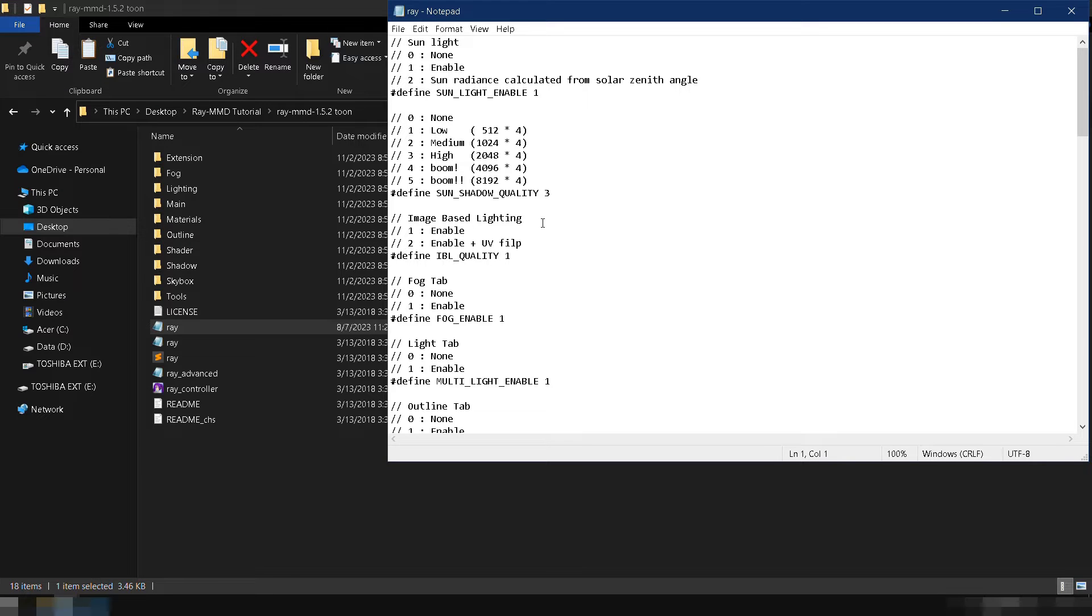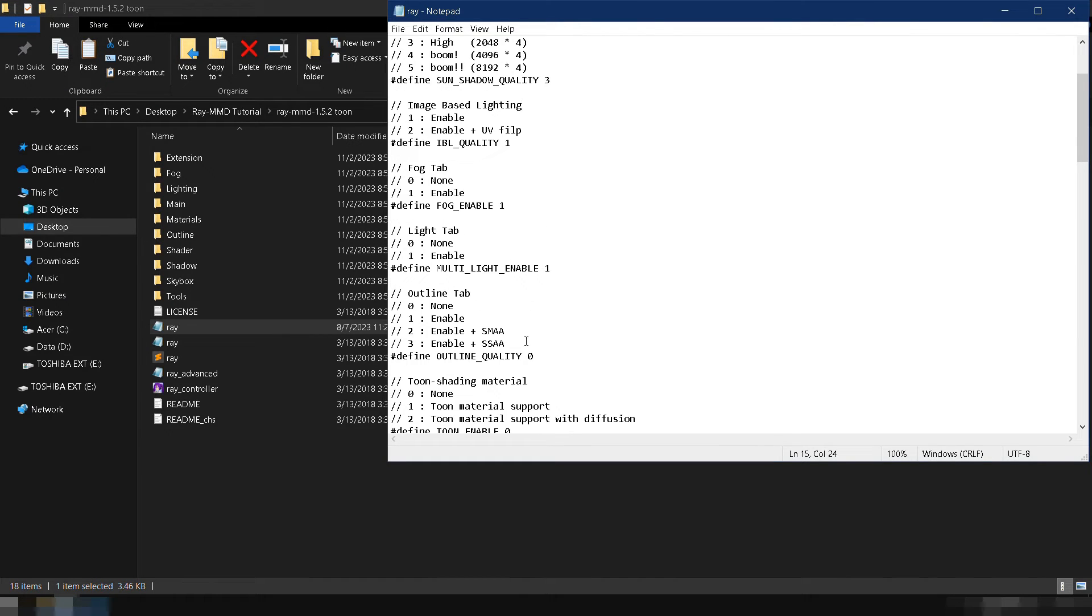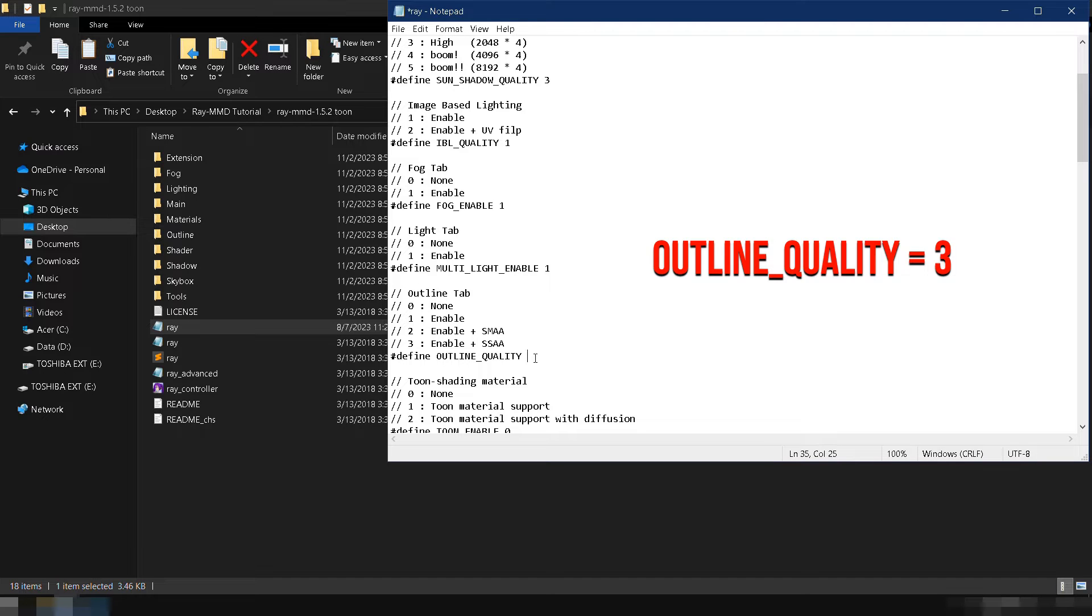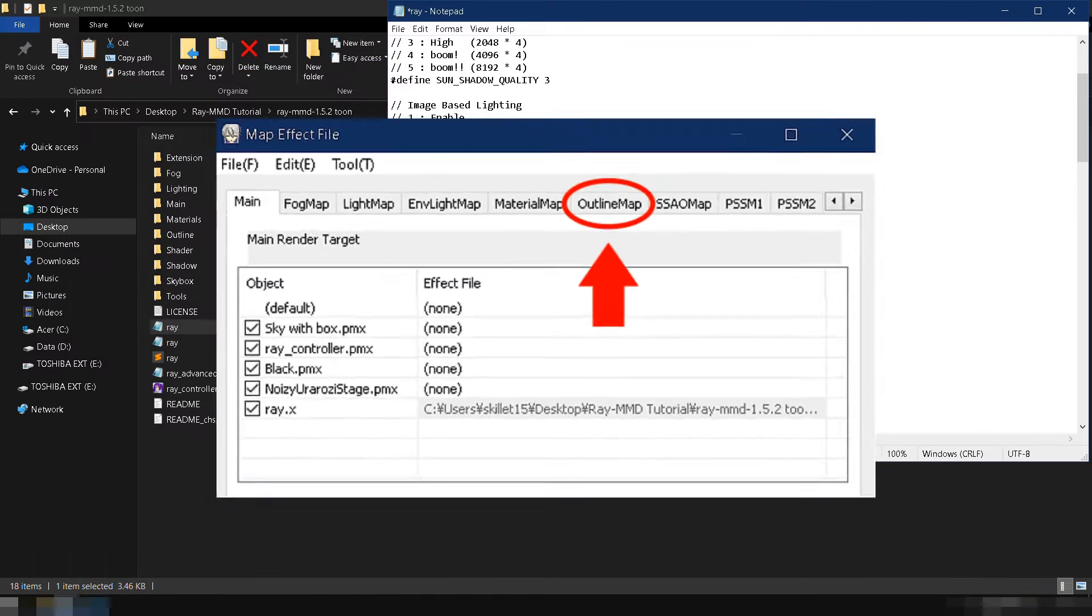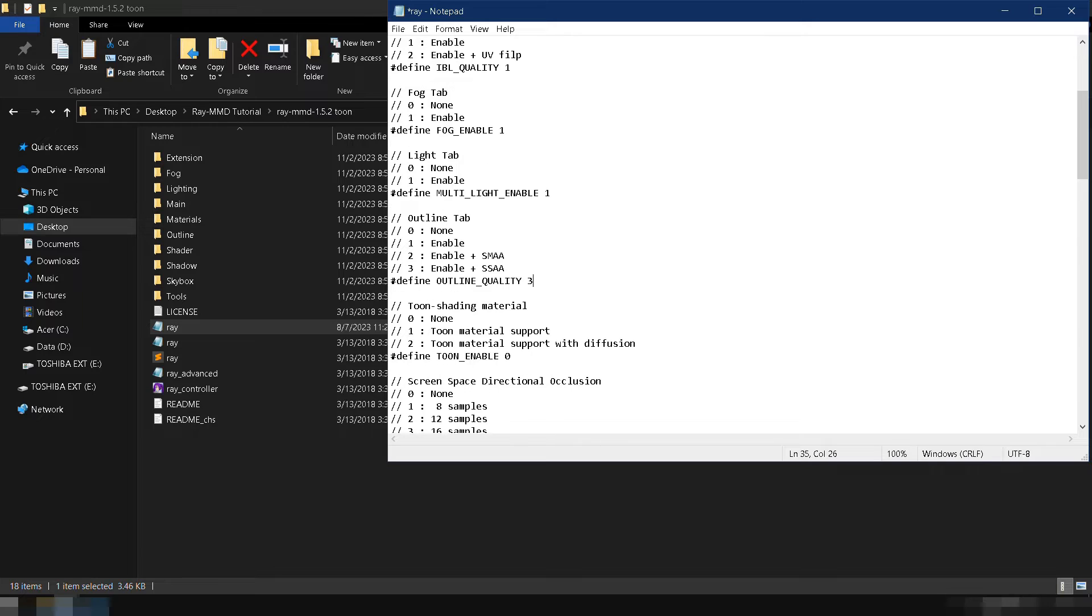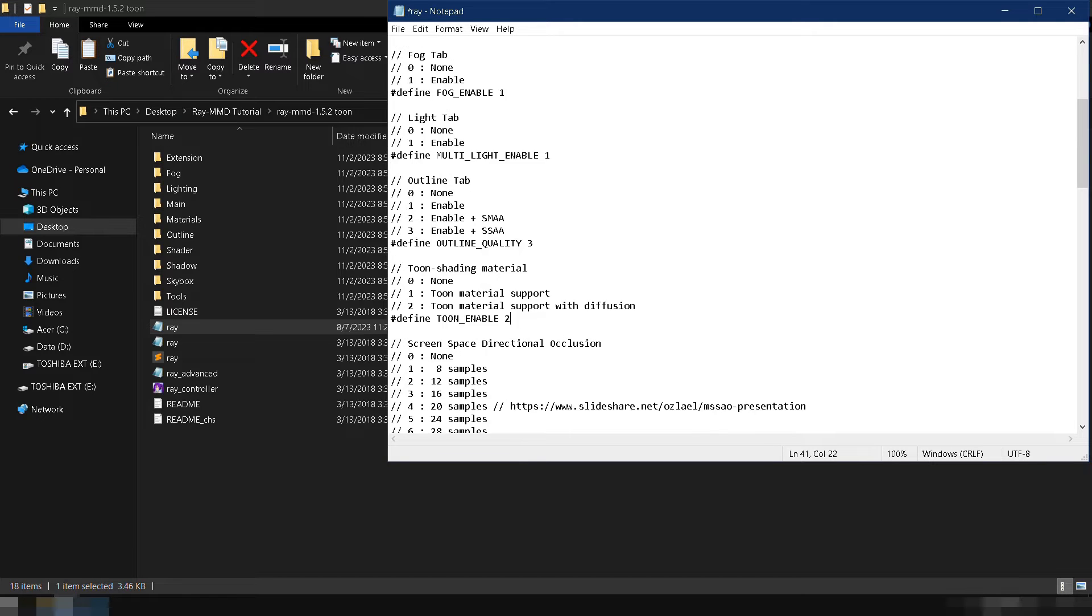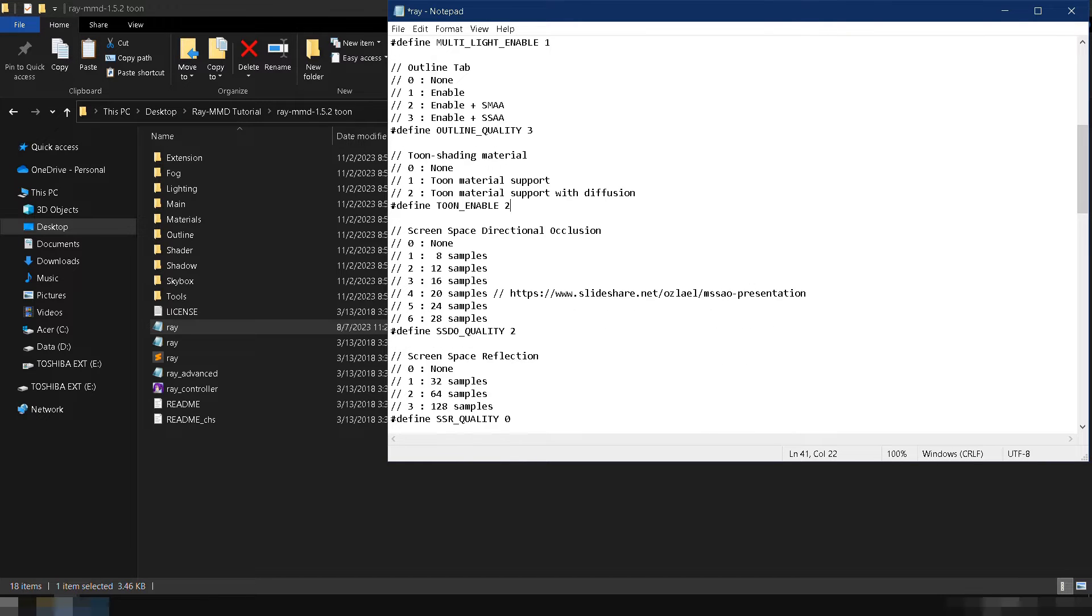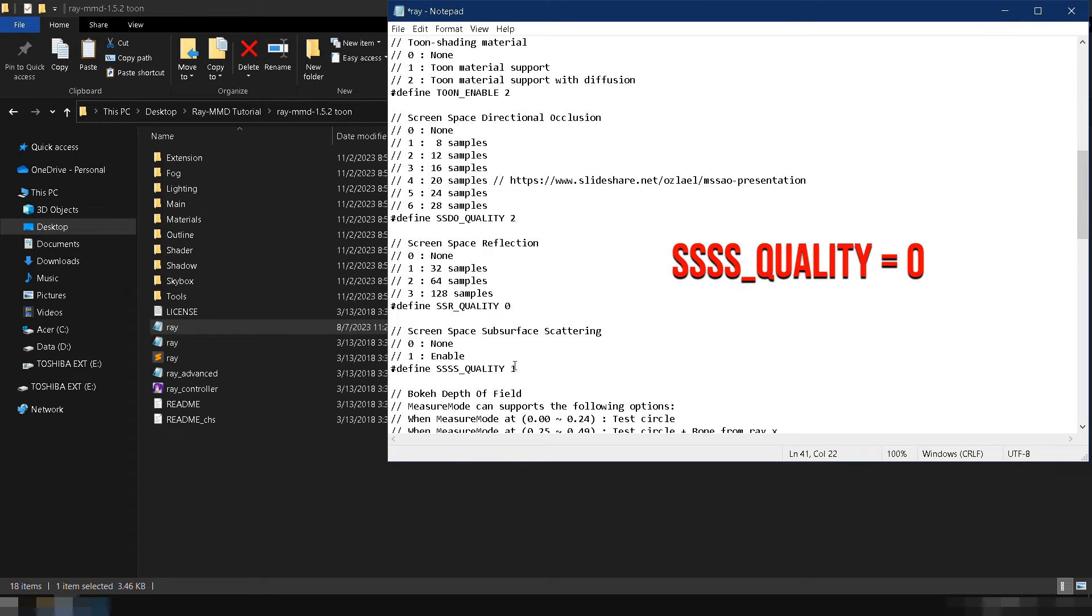Scroll down and search for outline quality, then change its value to 3. This will enable the outline map tab in MME. Enable toon materials by changing the value of toon enabled to 2. Lastly, disable screen space subsurface scattering by changing the value of SSSS quality to 0.